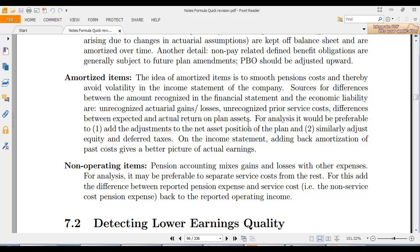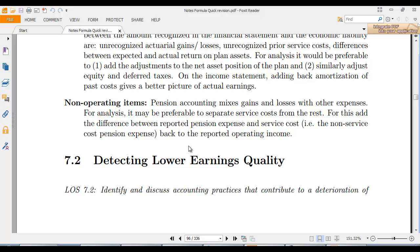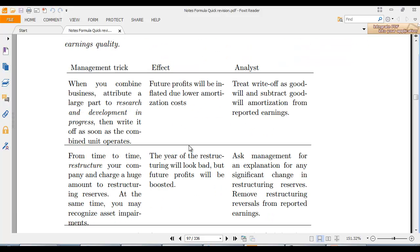Sources of difference between amounts recognized in financial statements and the economic liability include unrecognized actuarial gains and losses, unrecognized prior service cost, and differences between expected and actual return on plan assets. For analysis, it is preferred to add the adjustment to the net pension plan and adjust equity and deferred taxes. This amortization smooths things out. As an analyst, add the adjustment to net pension plan, adjust equity for deferred taxes, and add back to actual earnings. Pension accounting mixes gains and losses with other expenses; it may be preferred to separate service costs from the rest.